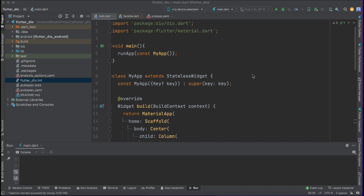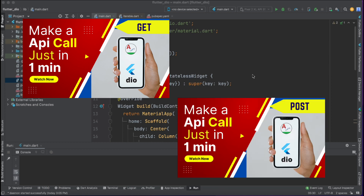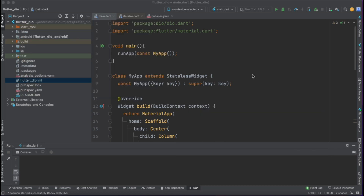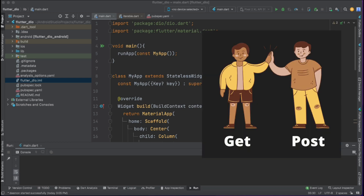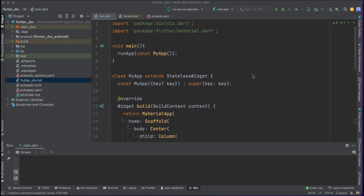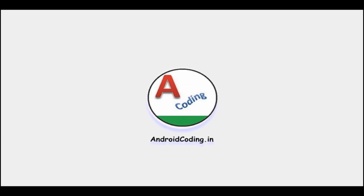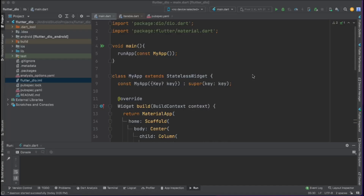In this vlog we are going to see the implementation of a network call where we are going to use both GET and POST requests. If you have gone through our previous tutorials where we have seen the implementation of GET and POST requests using the Dio library, in this particular tutorial we are going to combine both of these things. If you are not familiar with the concept of concurrent network calls, this tutorial will be very helpful for you.